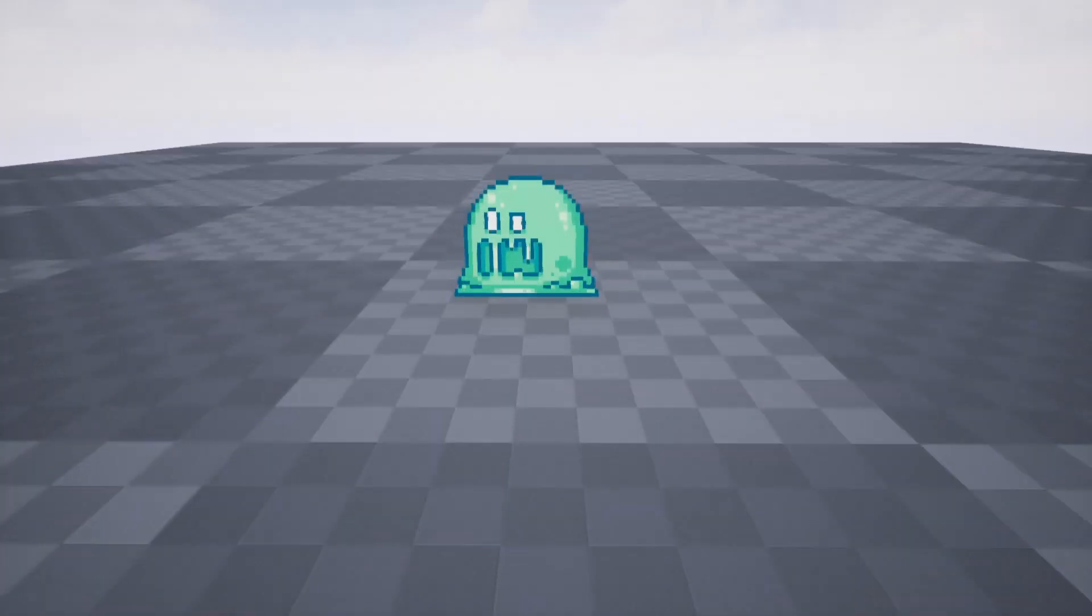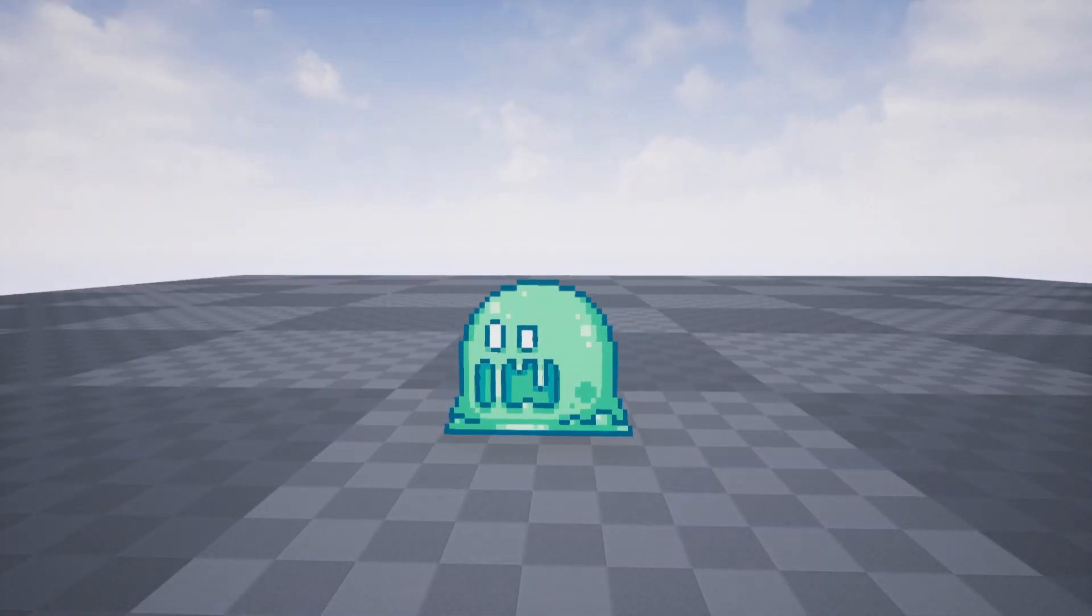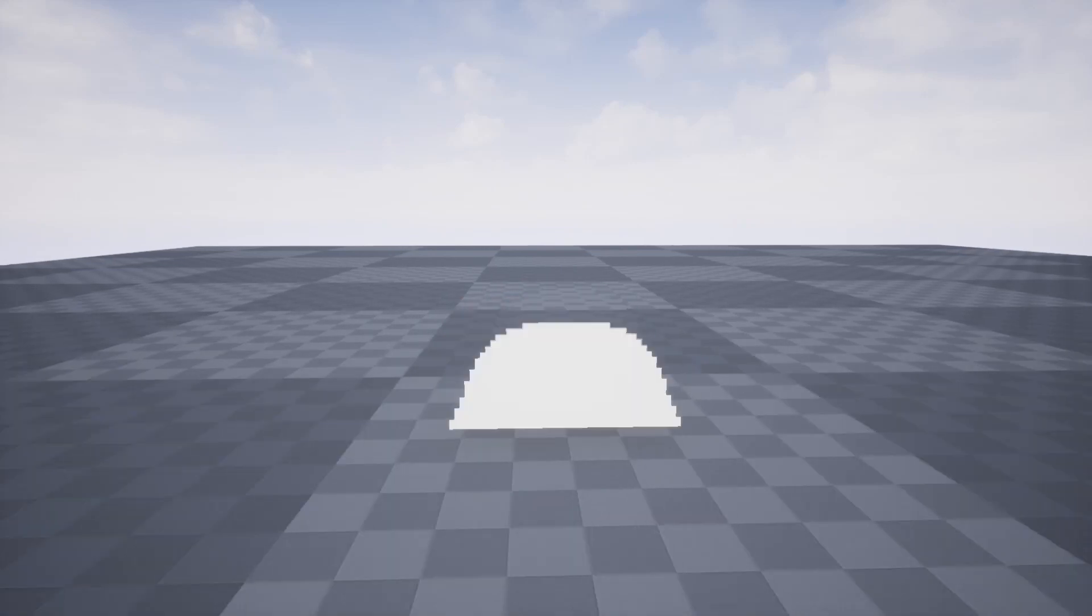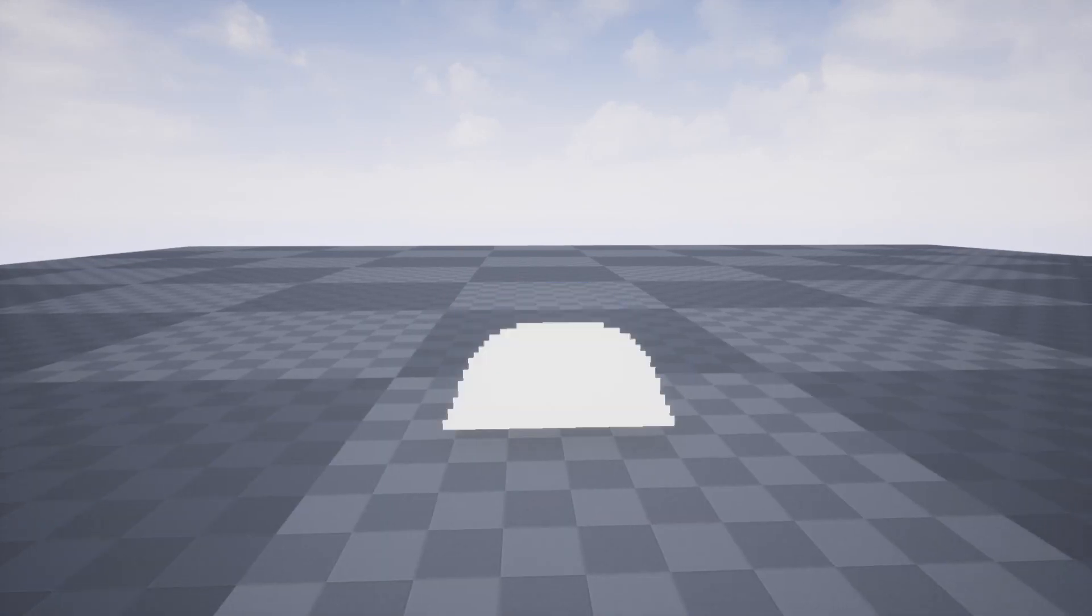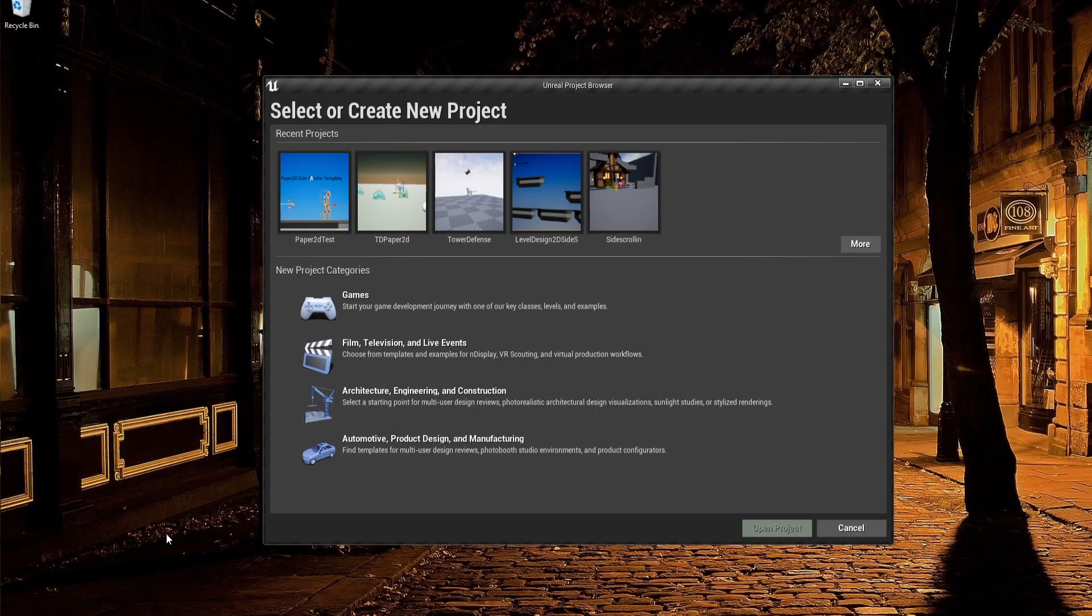Hello everybody, Chris here, and in this video I'm going to be showing you guys how to set up 2D sprite animations inside of the Unreal Engine using Paper2D.